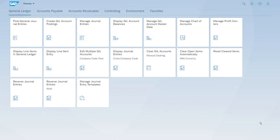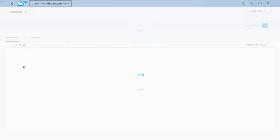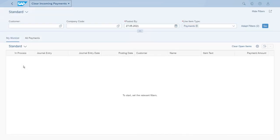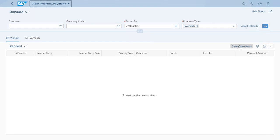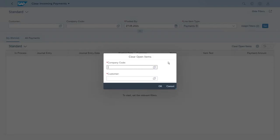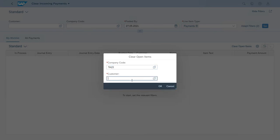Let's open the accounts receivable group of apps and start the Clear Incoming Payments app. We could use this app just as an information system report, but what we want to do right now is to clear the open items, so let's click that option. We need to enter the ID of our company code and the ID of our customer.